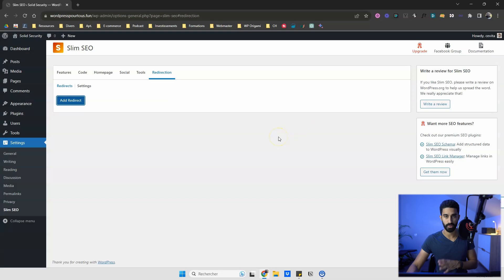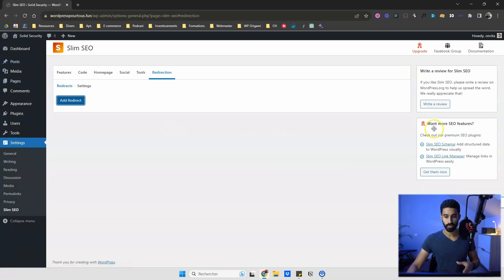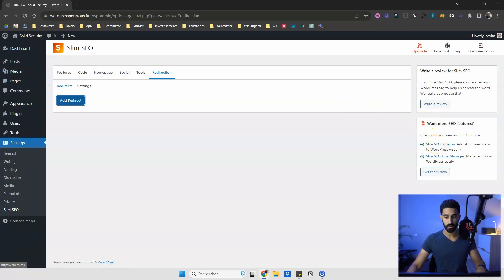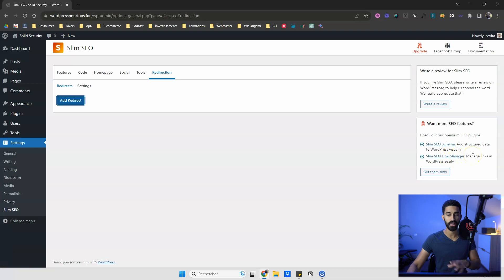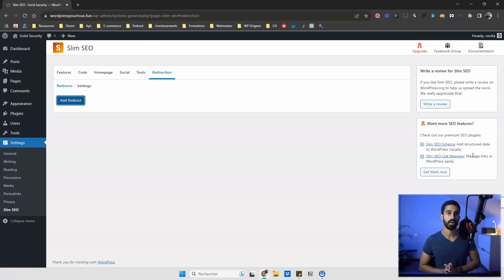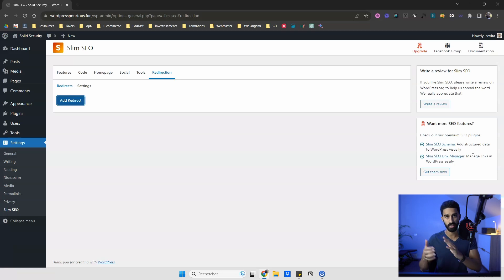That's all you need from a redirection plugin. Just know that there is a pro version of the Slim SEO plugin with two add-ons: one for Schema and one for the Link Manager. The Link Manager helps you manage your internal linking strategy to make sure you have links connecting all your pages.